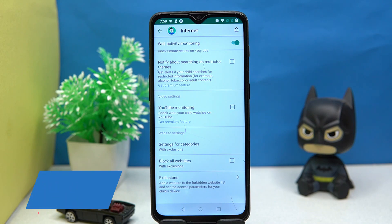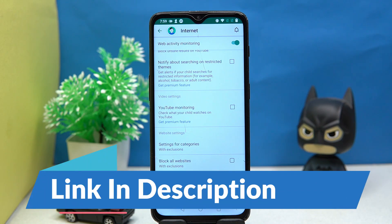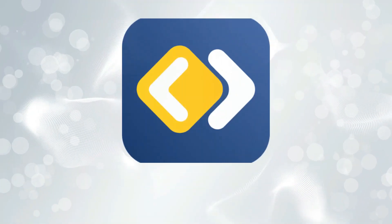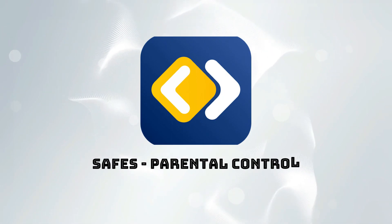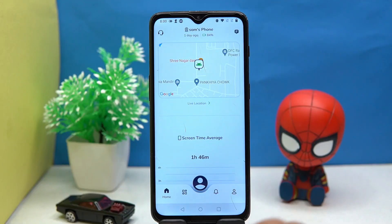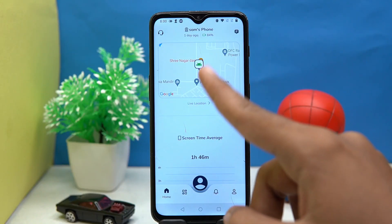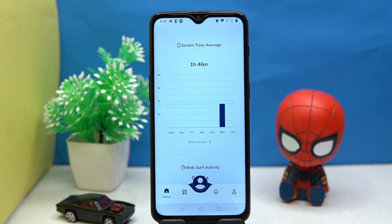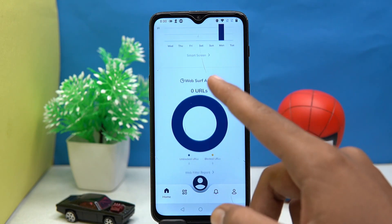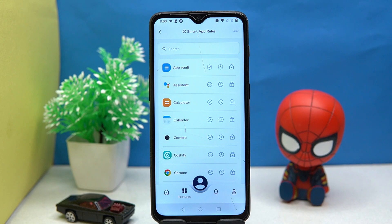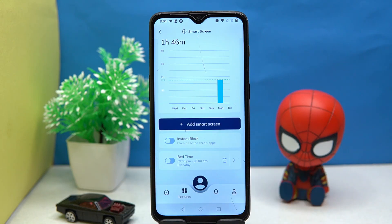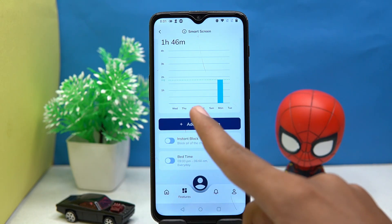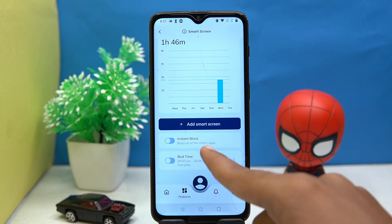If you like it, check out the link in the description box. The last one we have is Safe's Parental Control. It will show the live location of your child's phone, and you can also see average screen time, web activities, and set different rules for different apps. You can also instantly block the child's app.